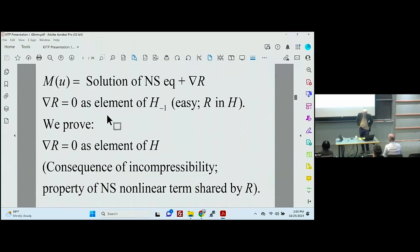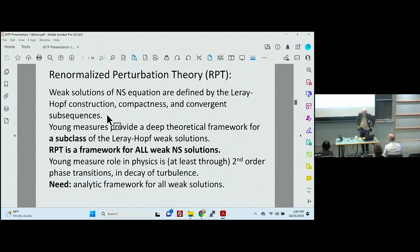It's a consequence of incompressibility, and it's a property of the Navier-Stokes nonlinear term. This is not terribly difficult, but it seems to have been a major problem, and it's been cited by people who work in these matters. Now, I want to talk about the main part of this talk, which is renormalized perturbation theory.